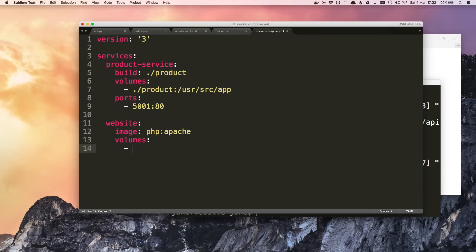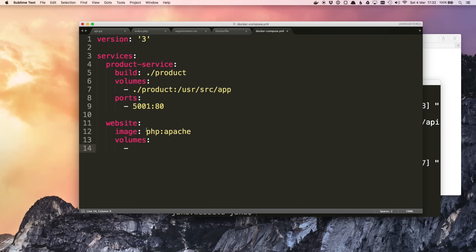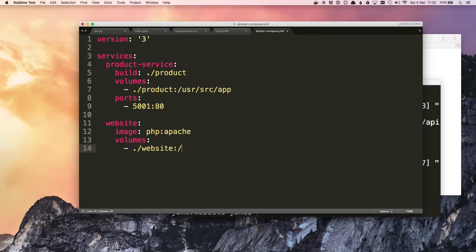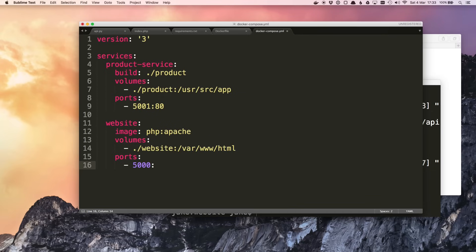Next we want volumes. So with the product service this was just for convenience because we made a custom image which included the source code. This time we're getting the image straight from the Docker Hub so it's not going to include our source code, so we need the volume here for anything to happen. So here we want the website folder to go in /var/www/html. Again this is just dependent on the image that you use; PHP expects it to exist in that directory.